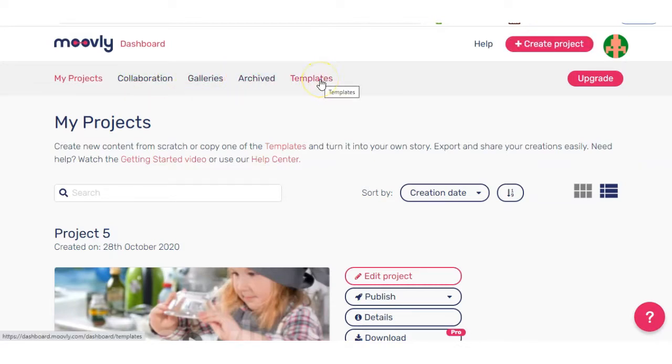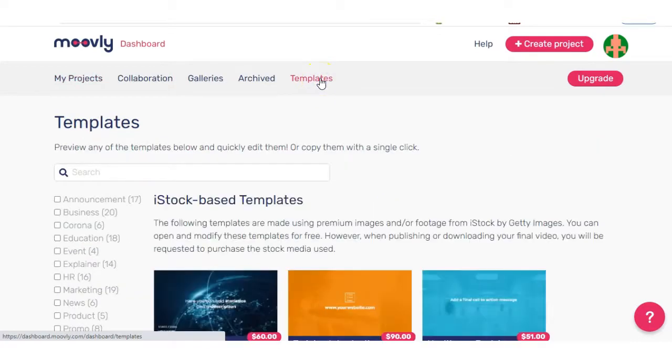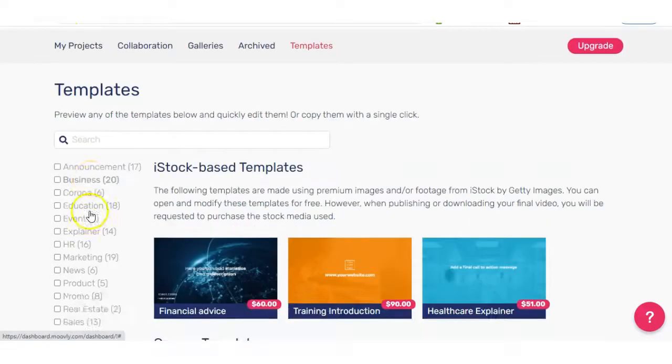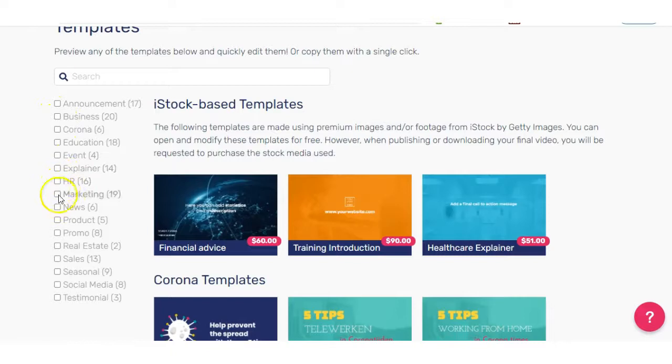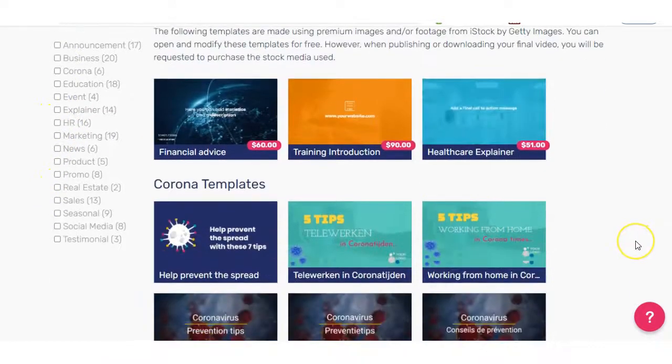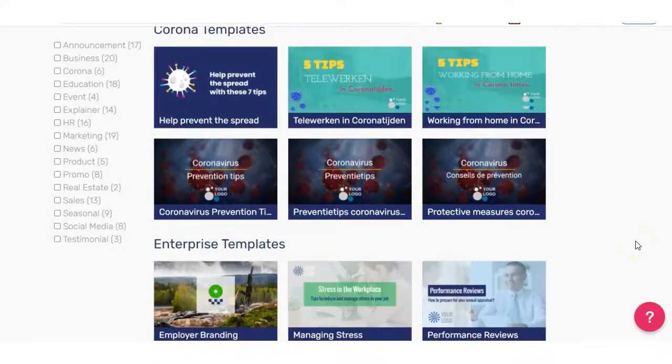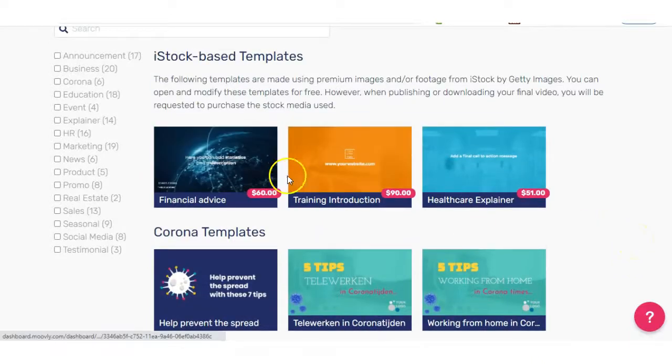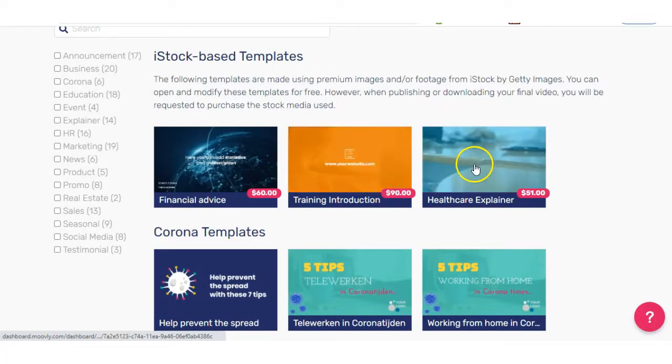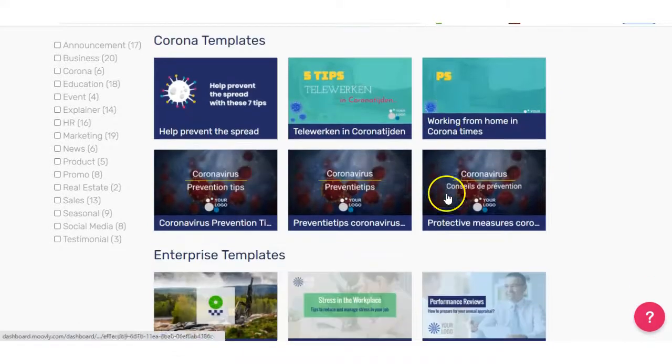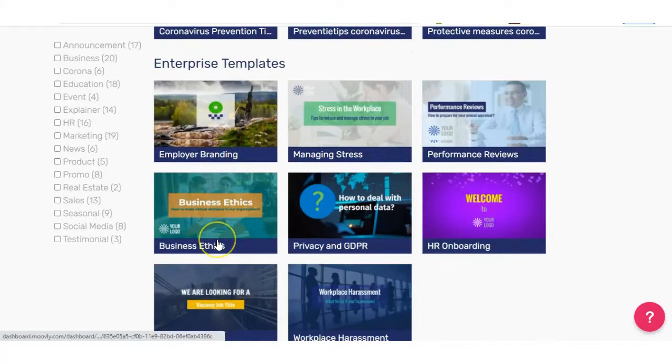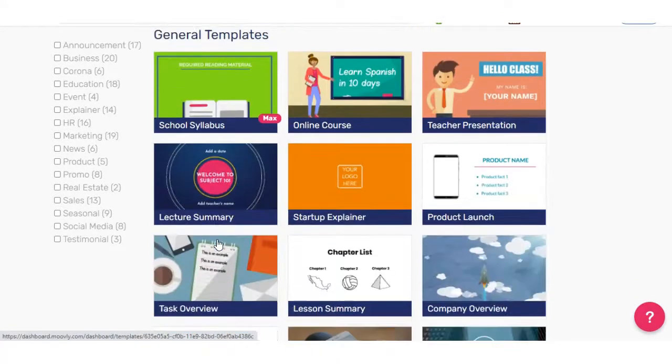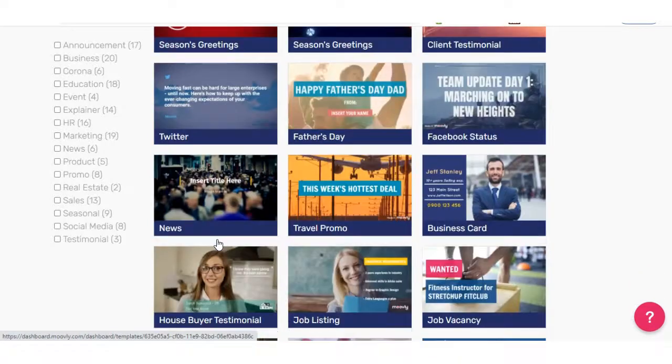We'll take a look at templates because this is the area where you can see the selection of pre-made videos that you can choose from. You can narrow down your search based on what style video you want by choosing one here or else you can simply just scroll down the page and see what they have on offer. On the top, we have the iStock and you have to pay an additional cost for these videos. But all the rest here are free. And you have Enterprise Templates, General Templates, the list goes on.